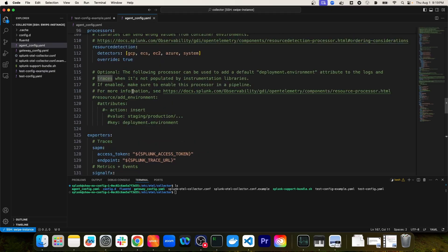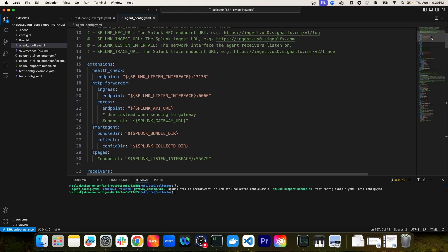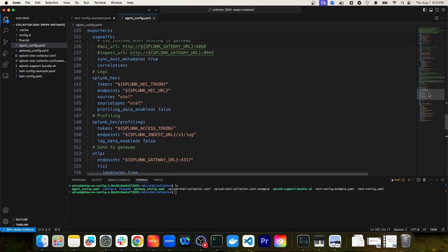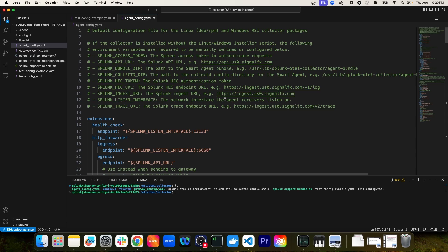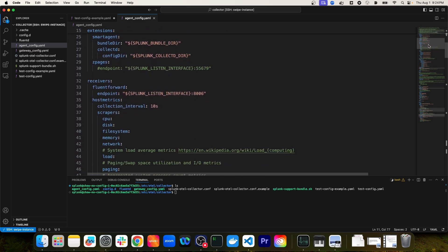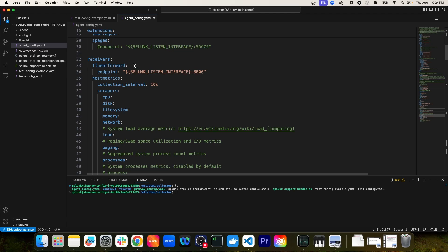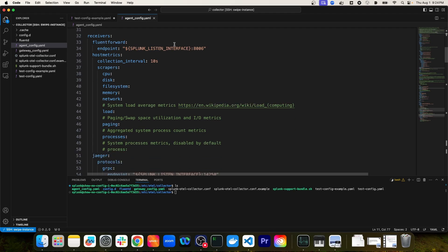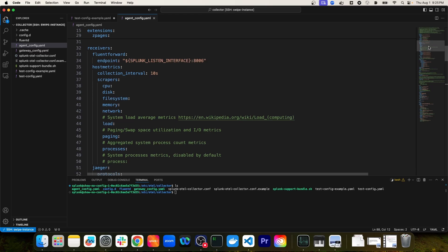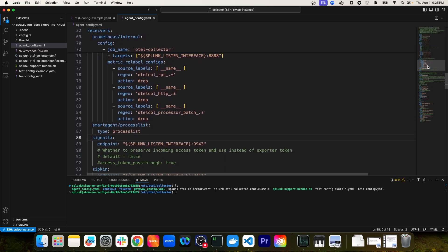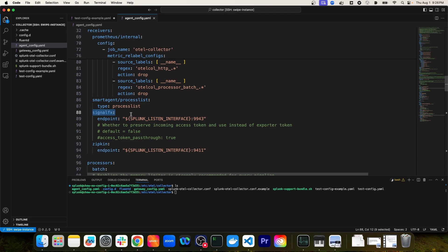This default configuration has a lot more functionality added to it than the sample configuration we were previously looking at. I'm not going to go over all of the details, but I do want to highlight some of the Splunk-specific components. If you use the installer script, a lot of these variables are defined automatically for you, such as the ingest URLs. Scrolling down below the extensions definition, on line 32 we start to have the receivers defined, including the host metrics receiver to get resource utilization about the host.